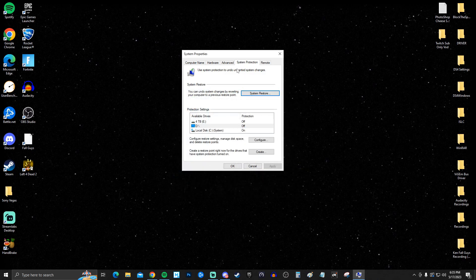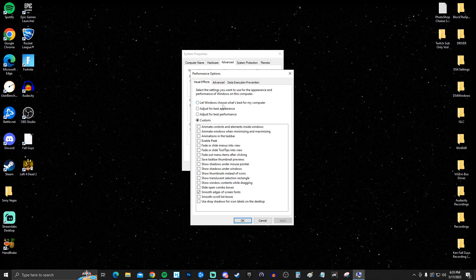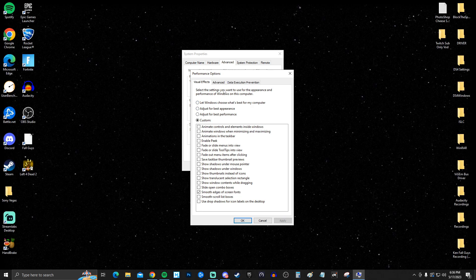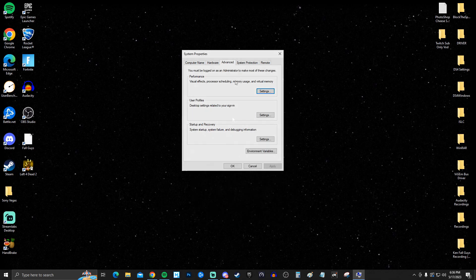After making the restore point, go to Advanced System Settings. Under Performance, click Settings. By default it lets Windows choose — instead click Custom. I recommend turning everything off except 'Smooth edges of screen fonts' to make lettering pop more. Click apply, then go to Advanced and make sure processor scheduling is checked on Programs.